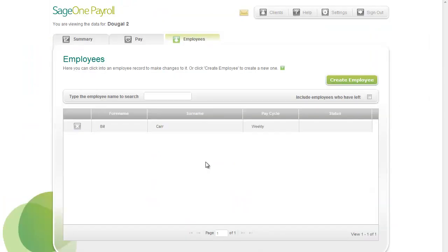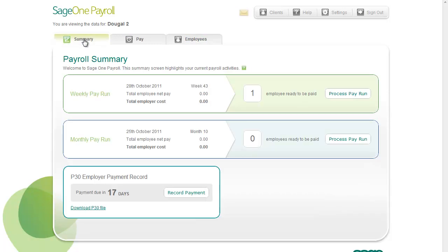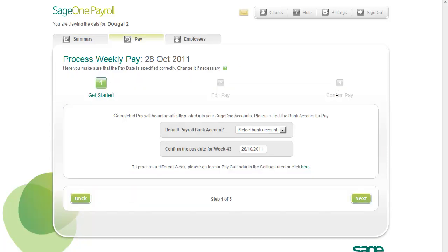Once you've set up employees, you can begin to process their pay. Click the Summary tab to open the Normal Payroll Summary screen. This shows basic information about the payrolls you run. Click the weekly or monthly Process Pay Run button.